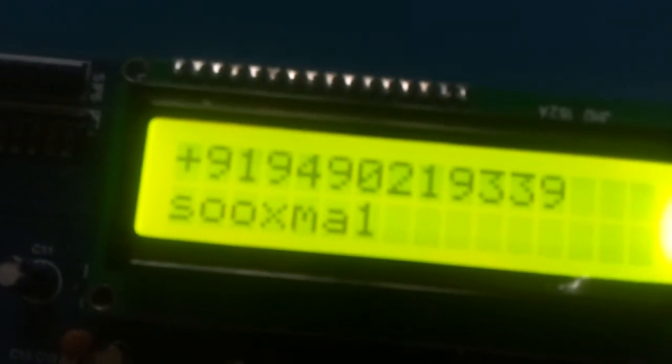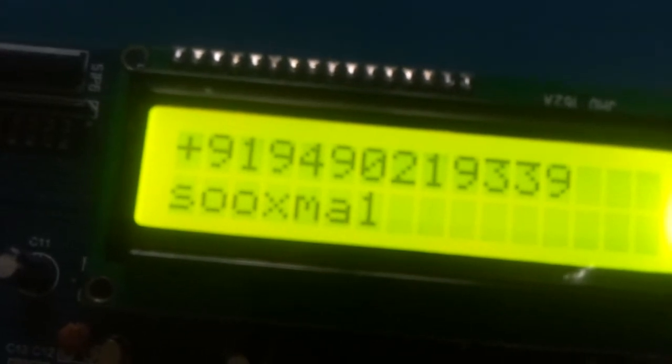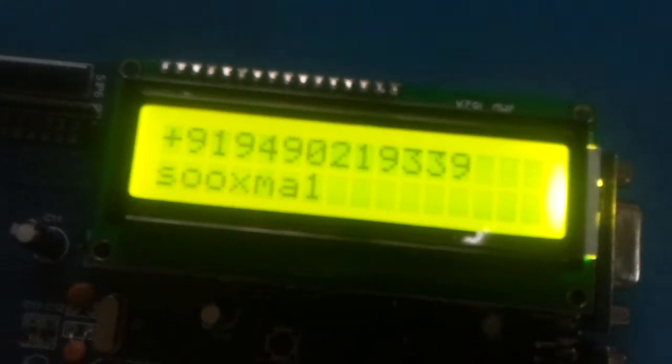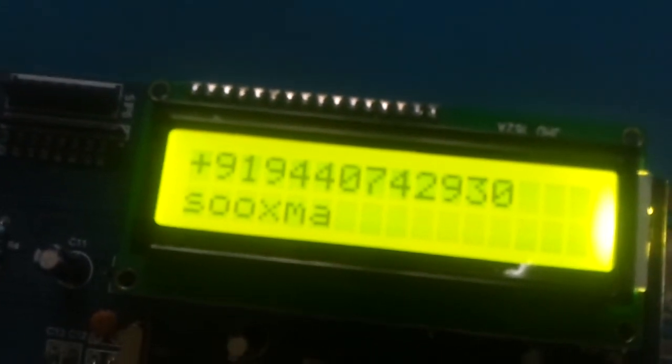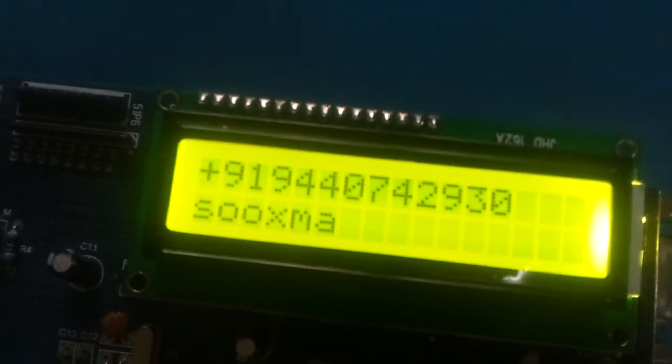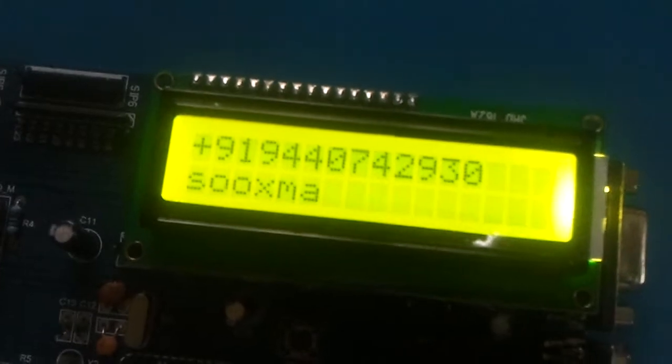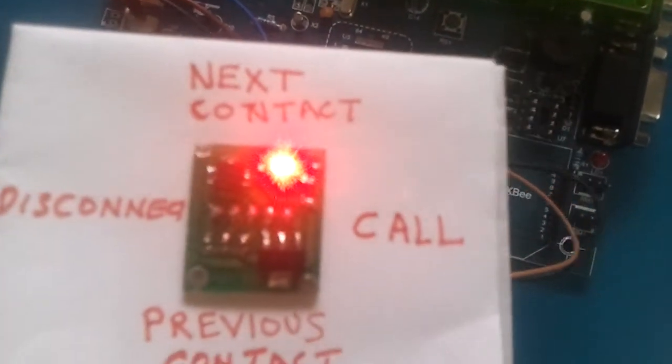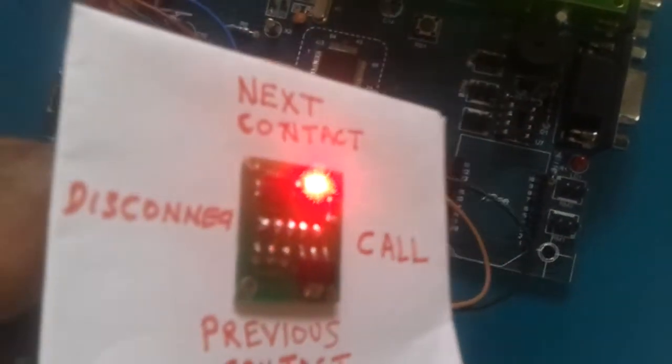Now for example, see the number getting displayed is this number which is of this mobile phone number. So let me make a call to this number. To make a call, the user has to move the MEMS accelerometer towards the right direction. Then it says calling Sookshma.